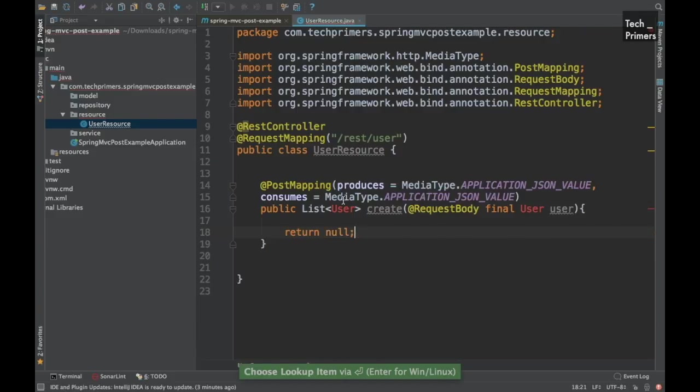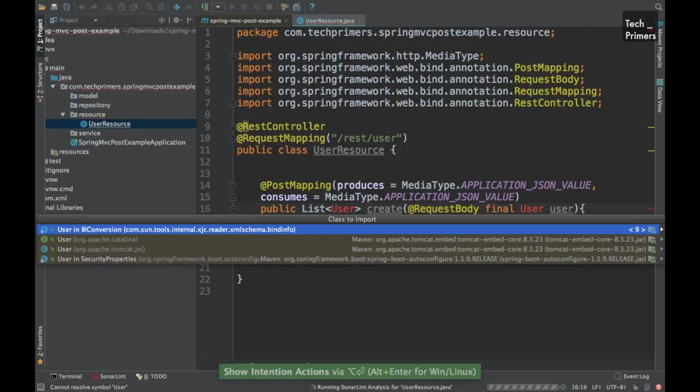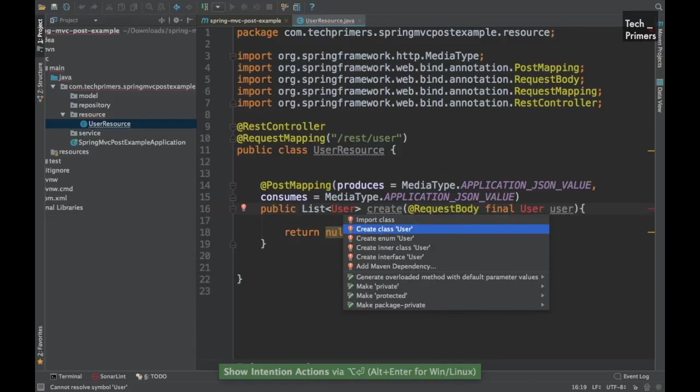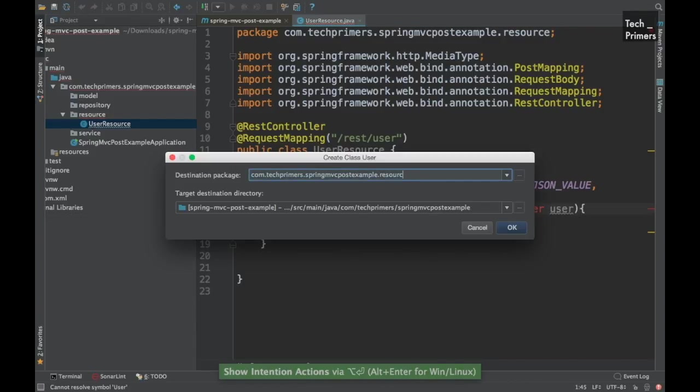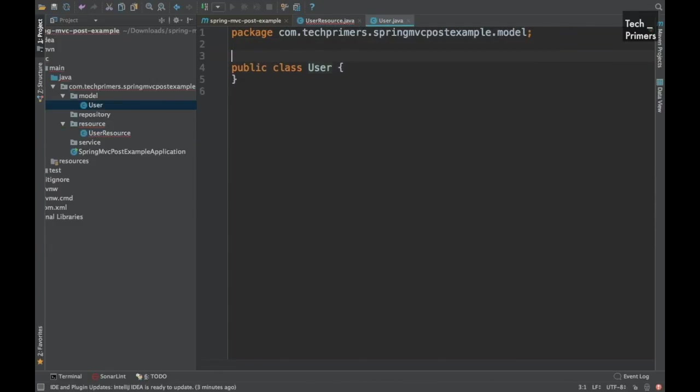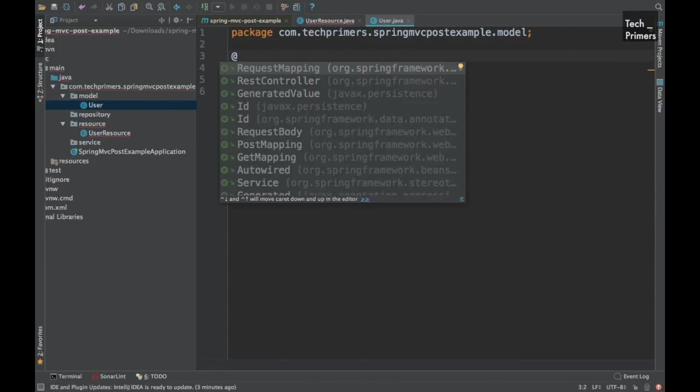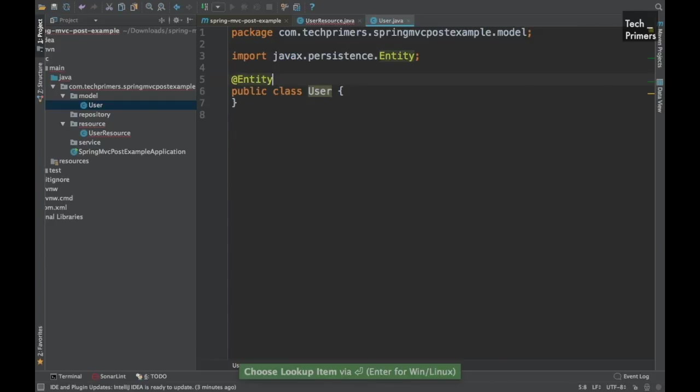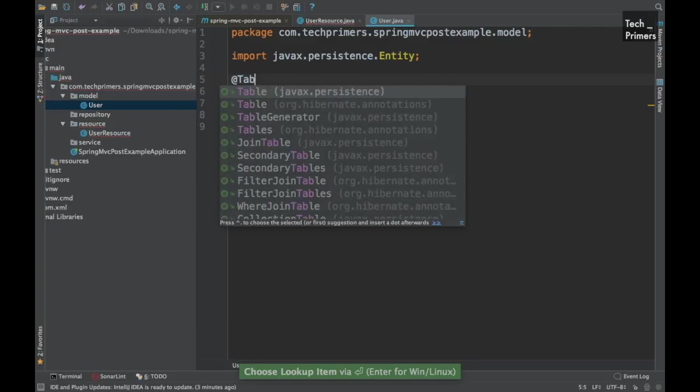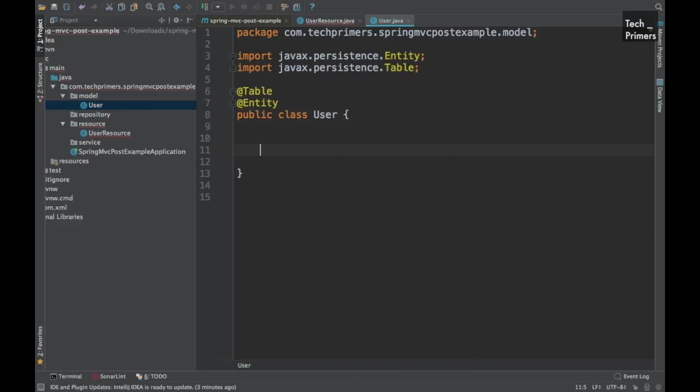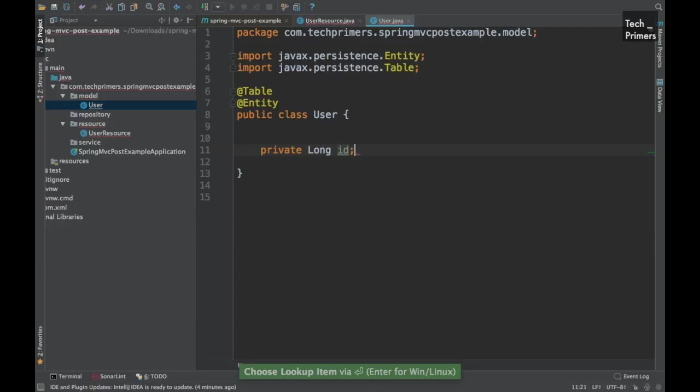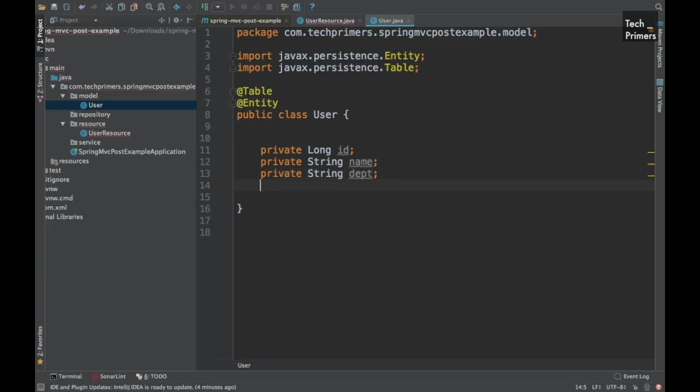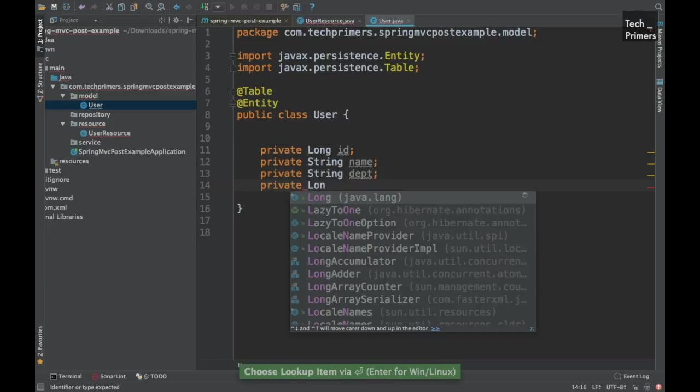Now we can go ahead and create this user model. We have the model package created. So I'm going to create it under that. This is going to be used by the JPA. So let's mark it as entity. We'll mark it as table so that this is recognized as table by Hibernate, which is inside JPA. The fields which we will be having are the ID, let's have a name, and let's also have a department, and finally let's do some salary.